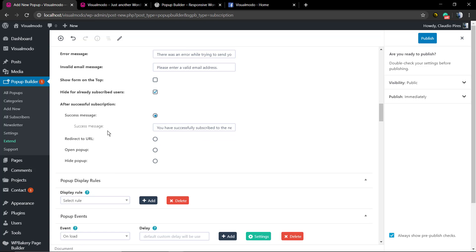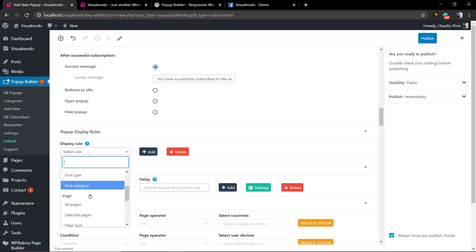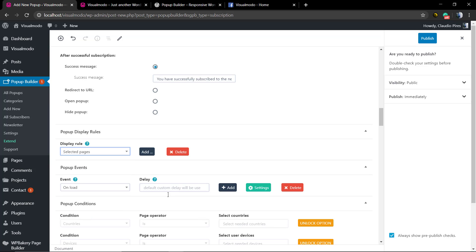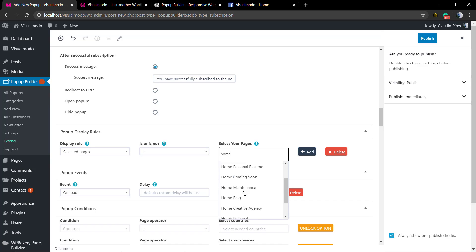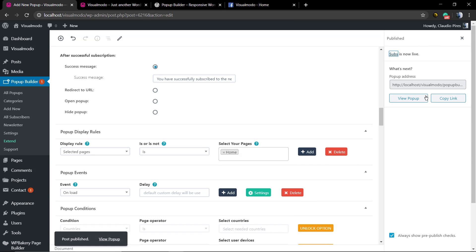But once again, we're gonna be looking at the display rules, the pop-up display rules. Once again, I want to display it only on our home page. Let's publish.